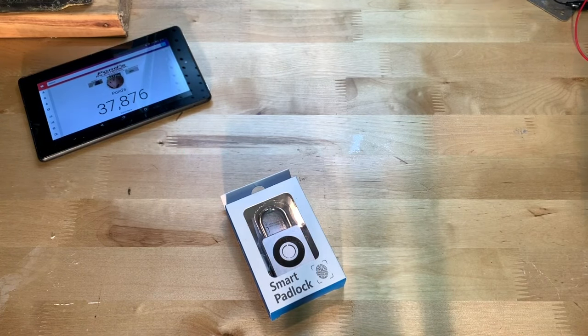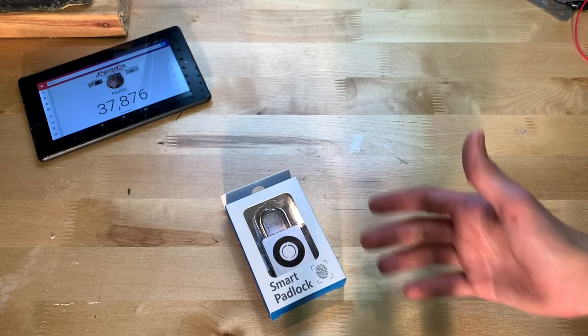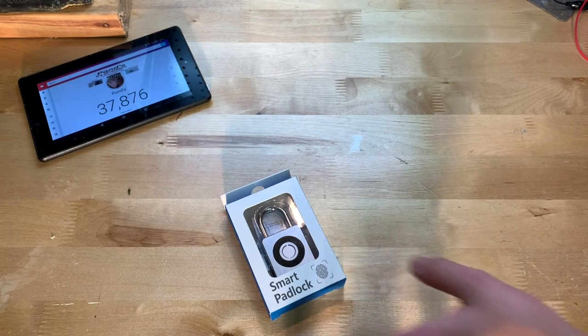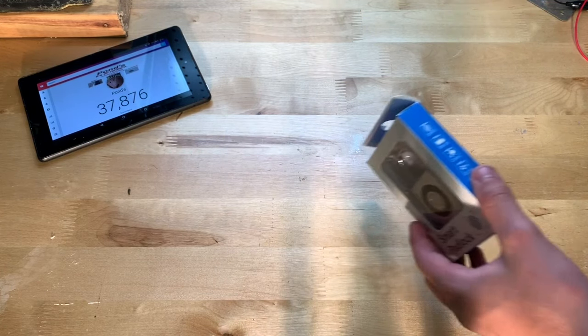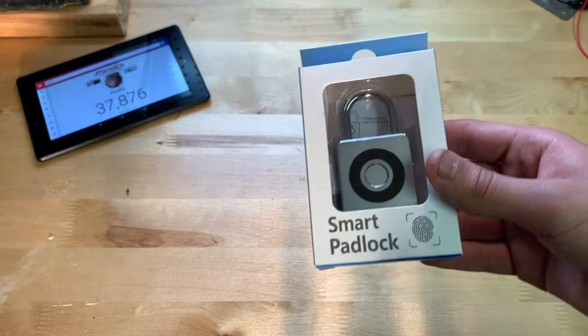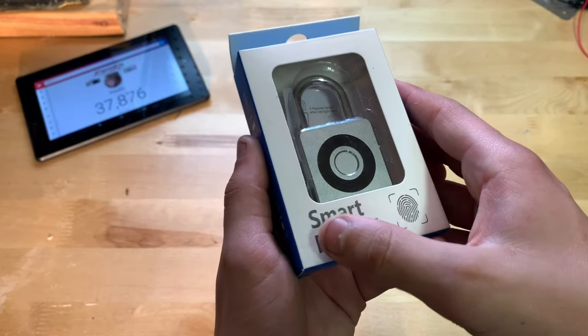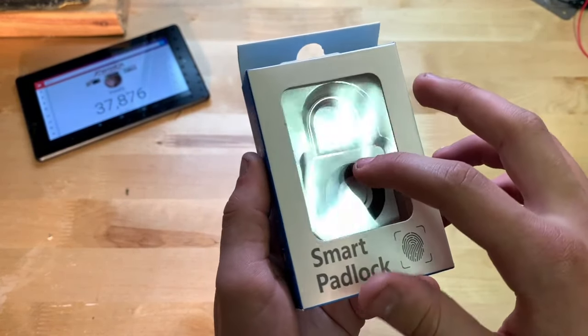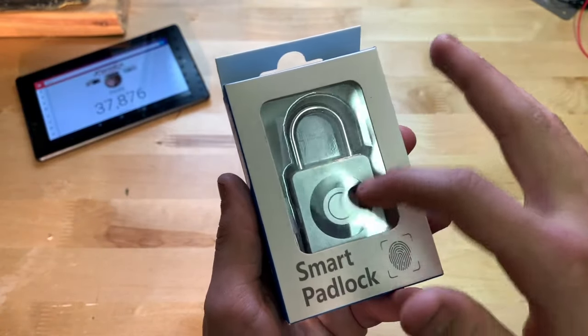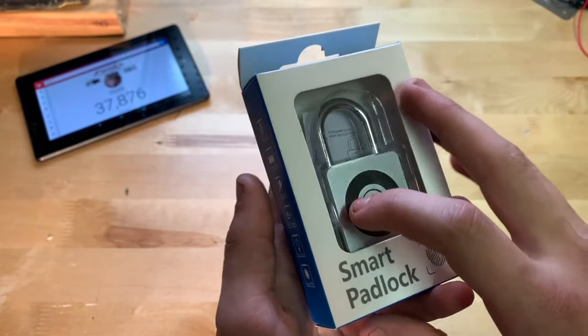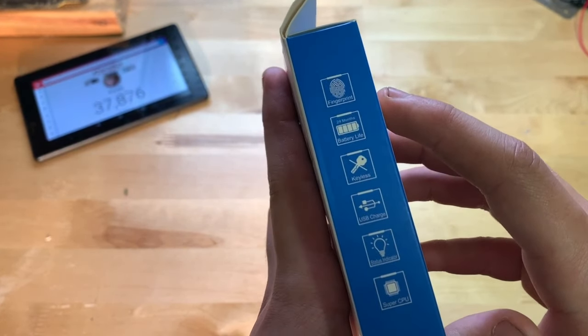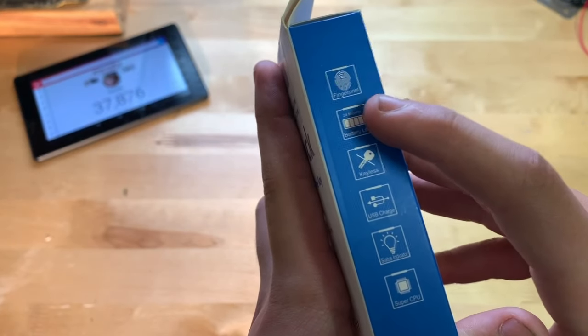You just place your finger on there and it unlocks, so that's very cool. I'll go ahead and show you around the box first. Here we have smart padlock, then there's this little clear window with the actual product. On the side here, 24 month battery life, so that's very cool.